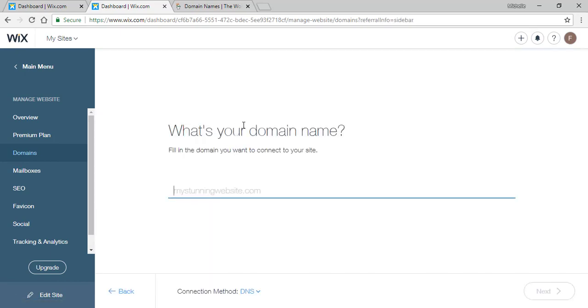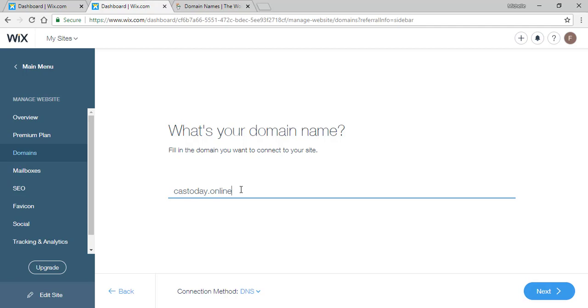So it will ask for our domain name. You will simply input your domain name and hit next.